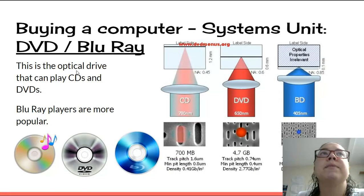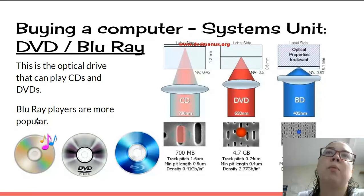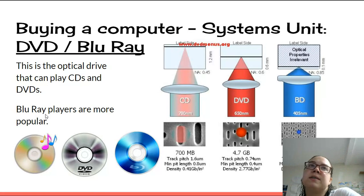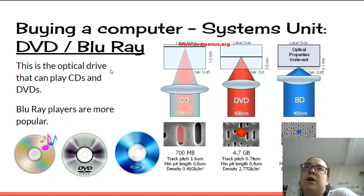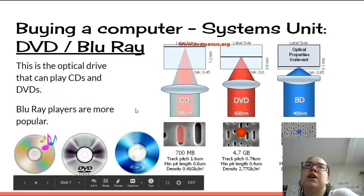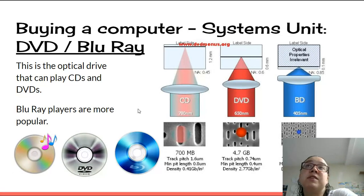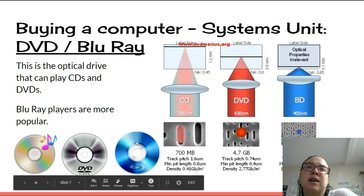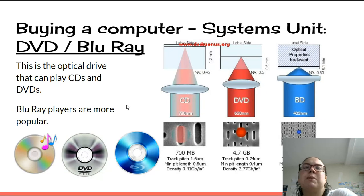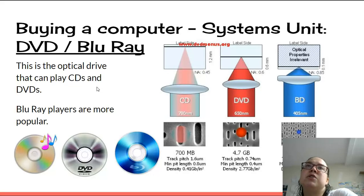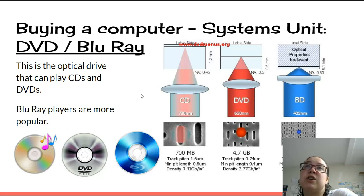DVD or Blu-ray — this is the optical drive. They can play CDs and DVDs; Blu-ray drive players are more popular. But in the last two to three years, there's been a decline in devices shipping with any optical drive. A Blu-ray disc could hold an entire season of a series, where a DVD would have maybe four to six episodes. Now people stream series, so they don't actually need one. You can buy an external optical drive that plugs in via USB, but generally whatever you're looking for, you can download off the internet.